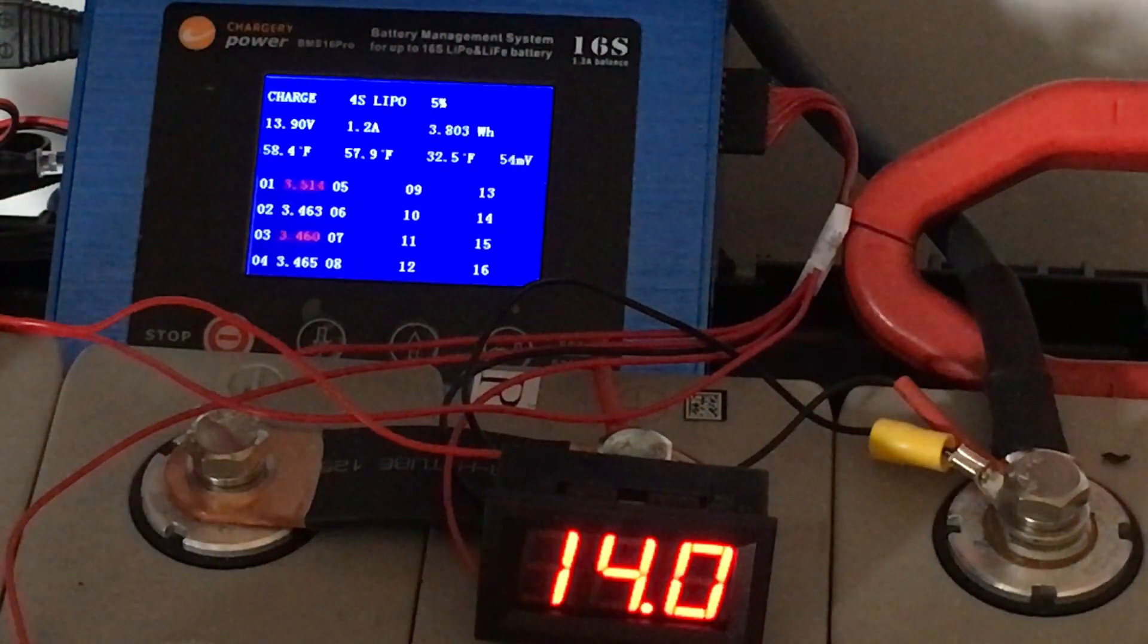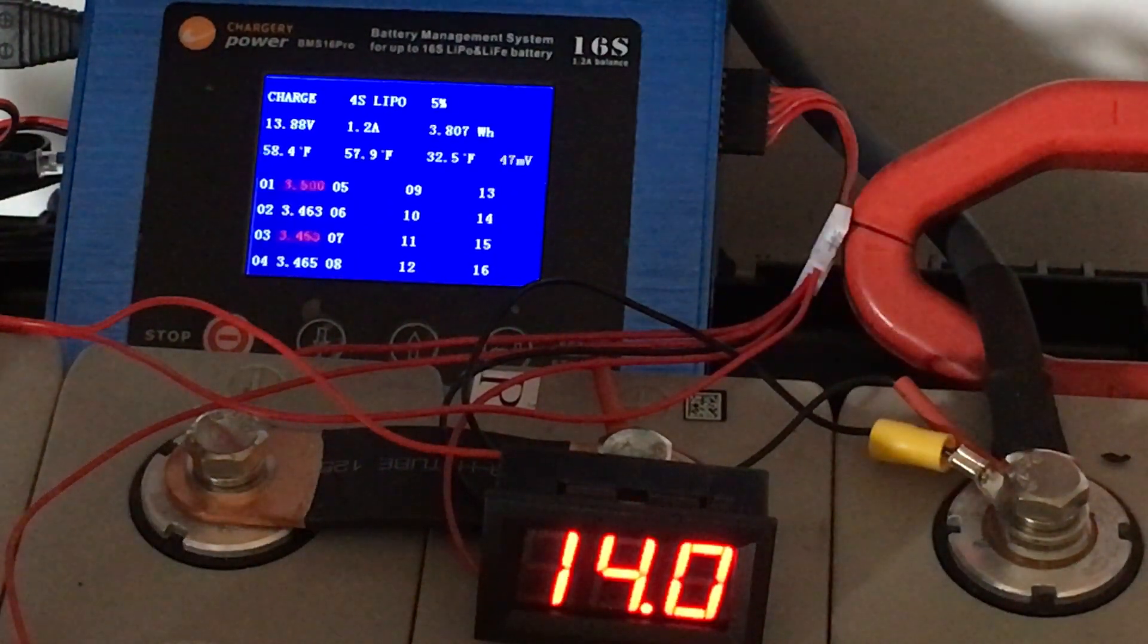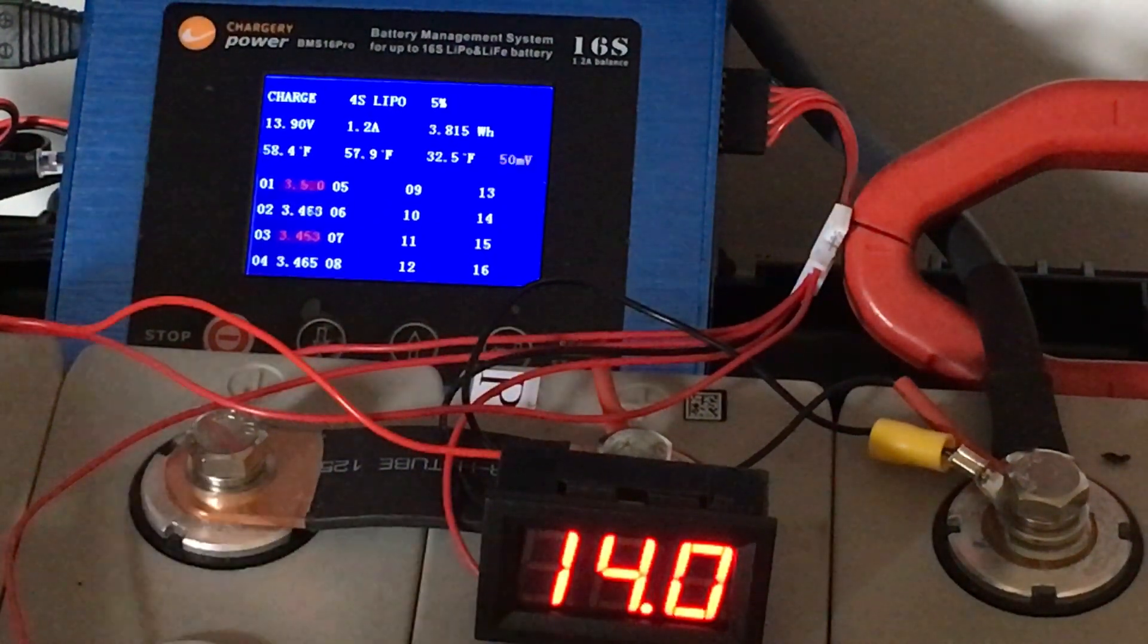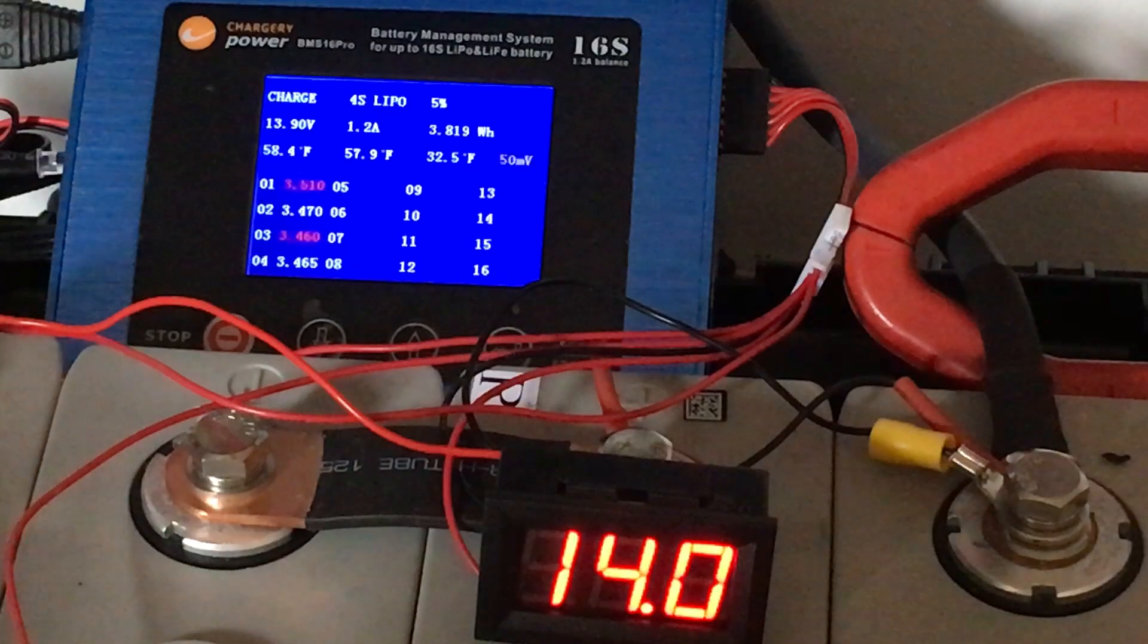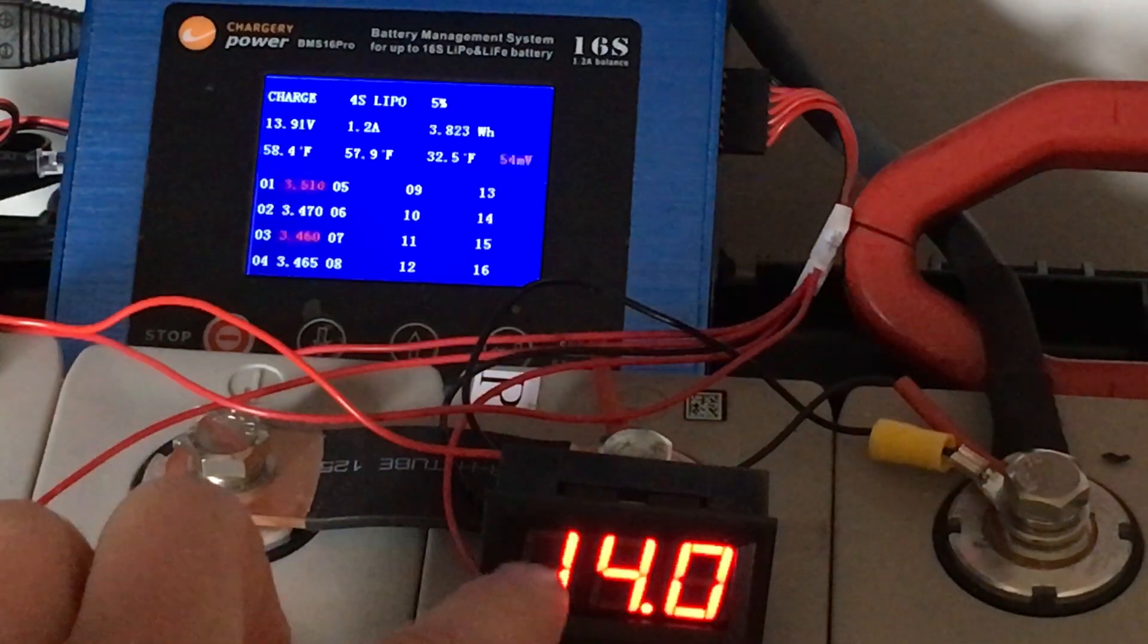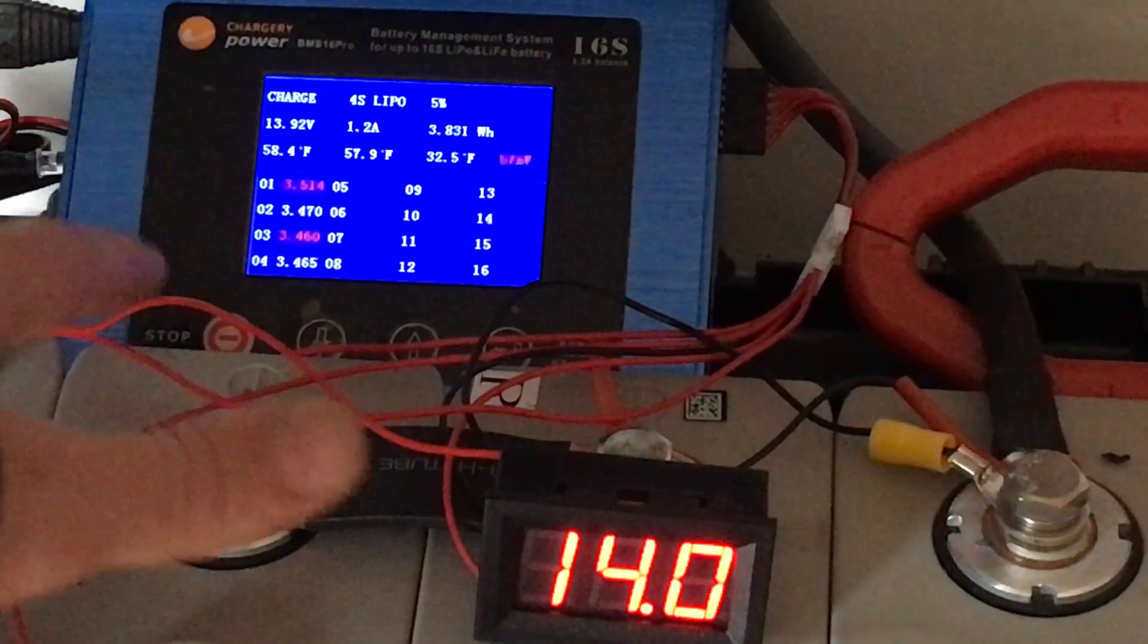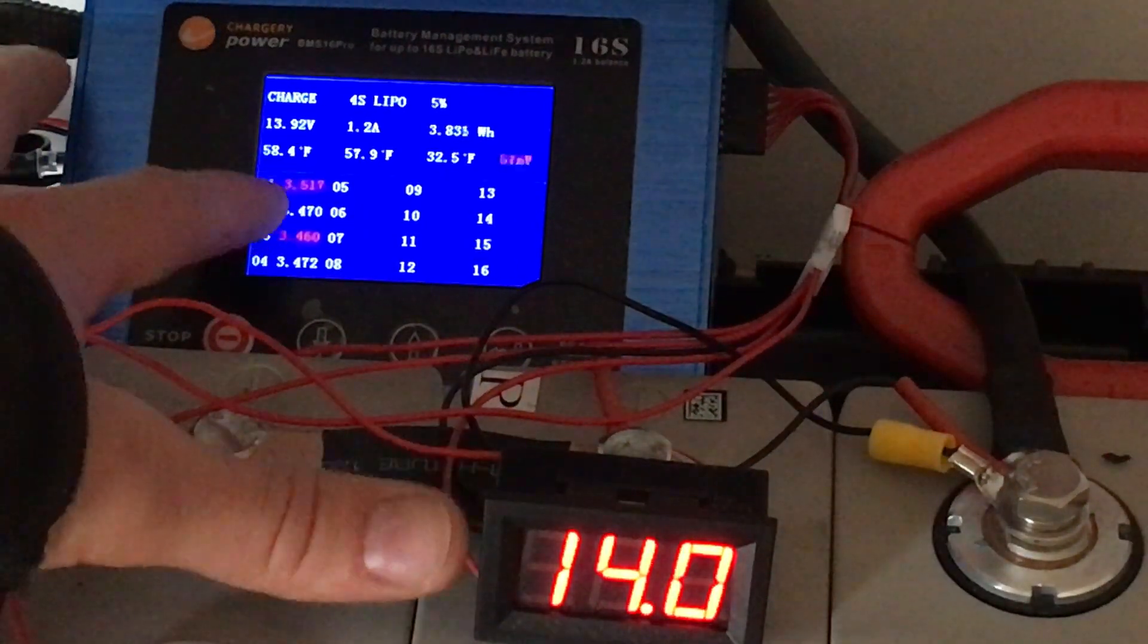But what's happening, at least what happened yesterday, is once it got above 14 volts, number one just shot up way faster than everything else and so that caused the other cells not to fully charge.